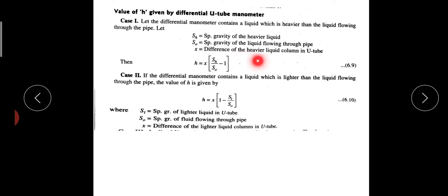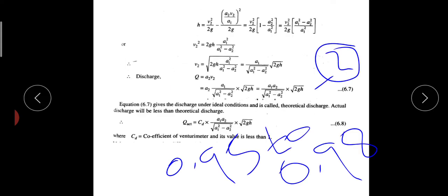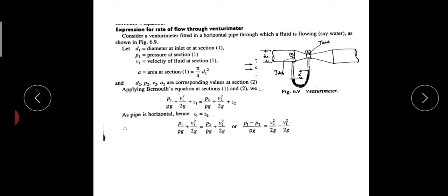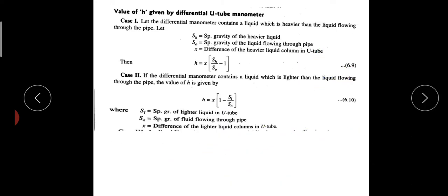X is the difference of the heavier liquid column. The equation H equals x into SH by SO minus 1 is equivalent to the pressure head equation. In this situation, the equation is H equal to x into SH divided by SO minus 1.